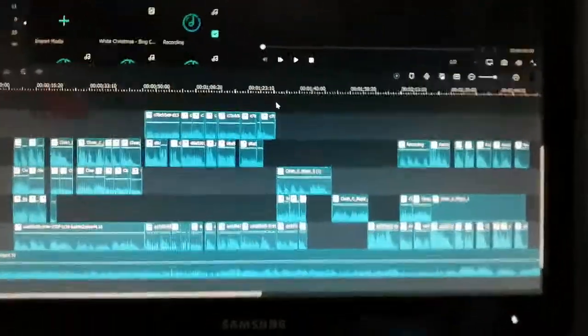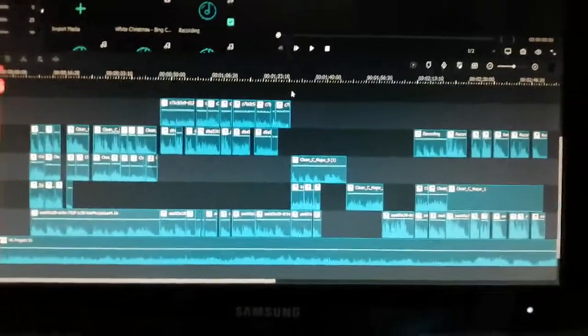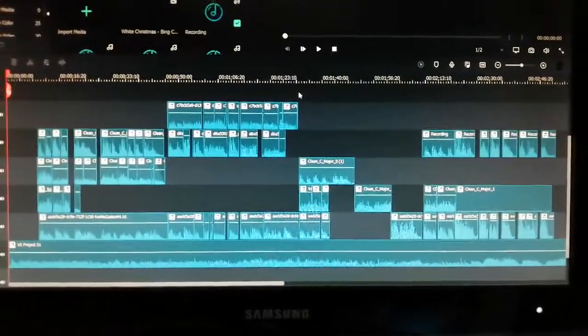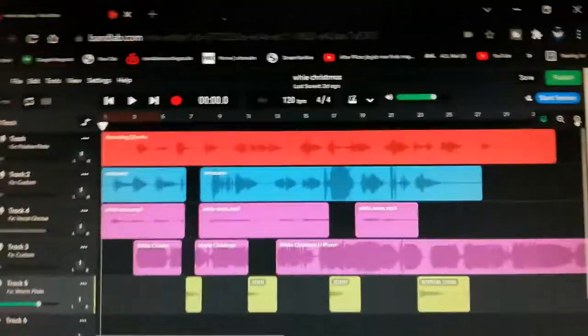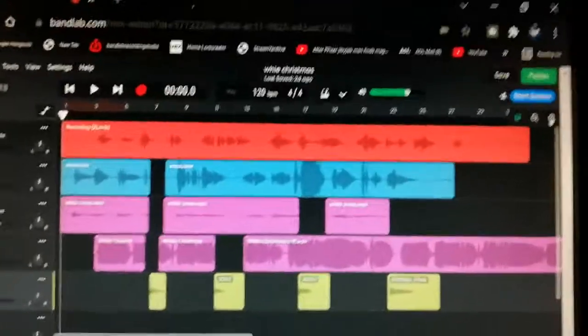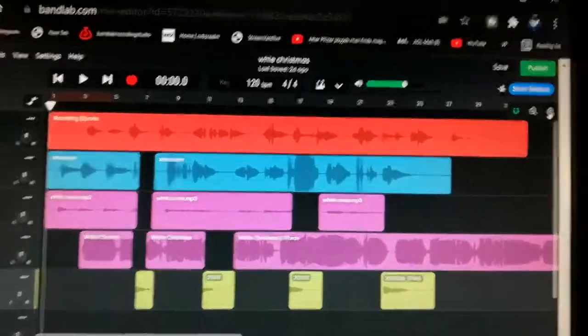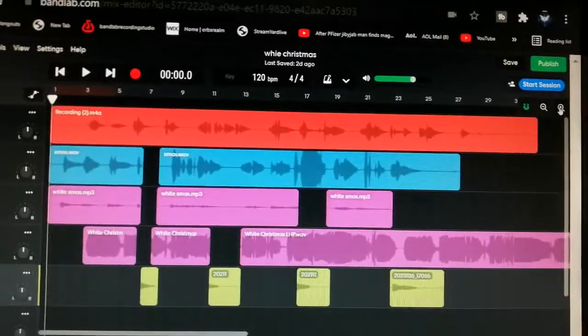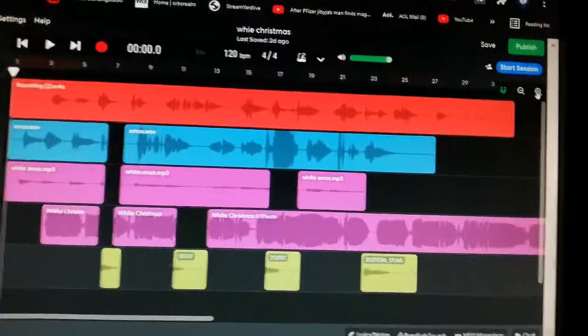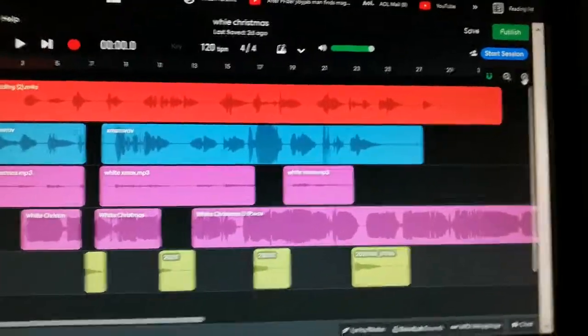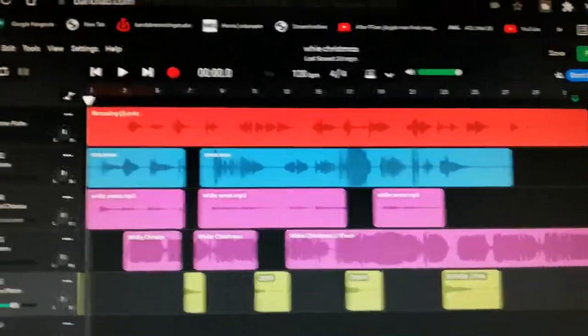This isn't the software program because I'll just get it up. All right, this is the music software. It's BandLab and it's a free software.